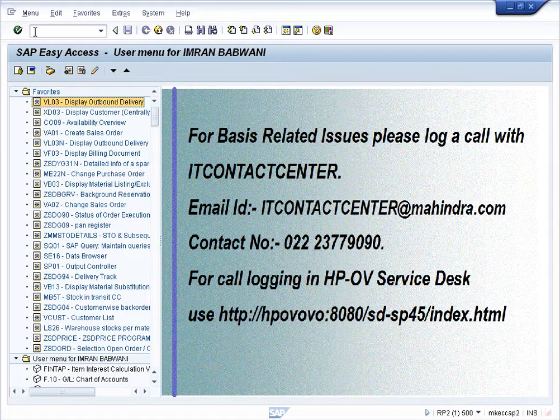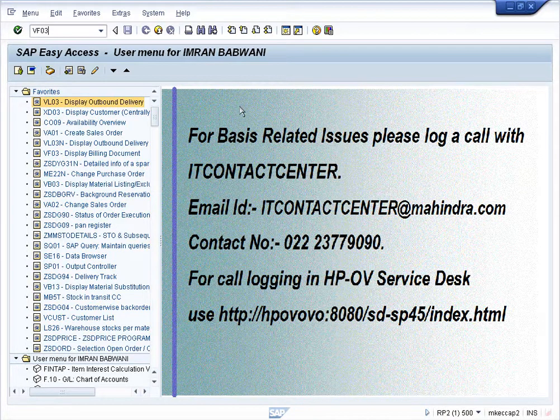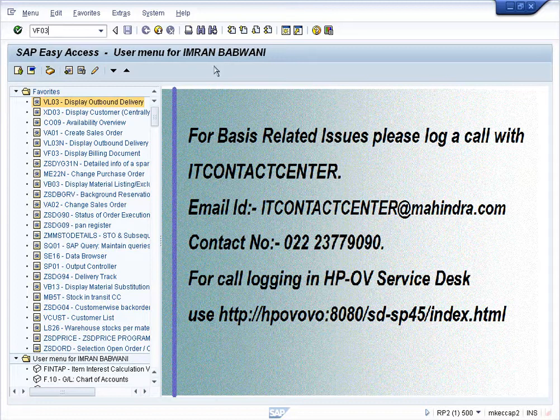To view invoice status, we use transaction code VF03. Insert the transaction code in the transaction bar and click enter.